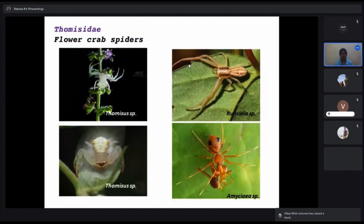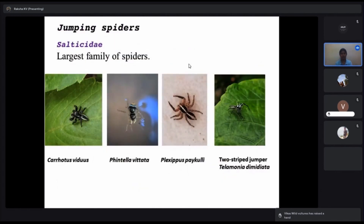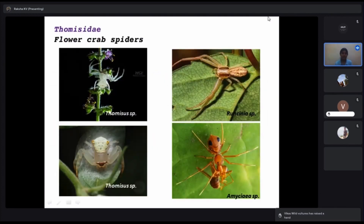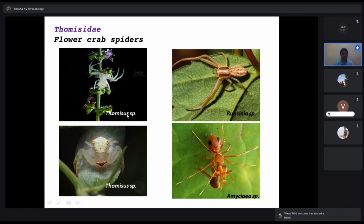Salticidae are called jumping spiders because they jump while moving. Thomisidae — the flower crab spiders — ambush their prey by hiding in or around flowers. If there is a white flower, it is very difficult to spot Thomisus. When a small insect comes to feed on nectar, the spider catches it. There is also Amycia species — an ant-mimicking crab spider — so not only Salticidae but also Thomisidae mimic ants.